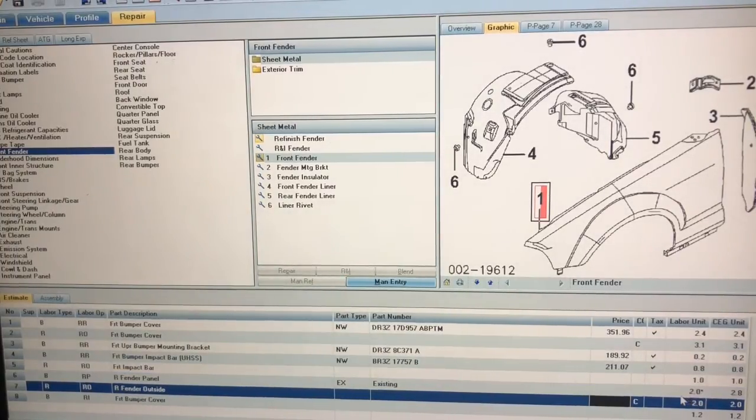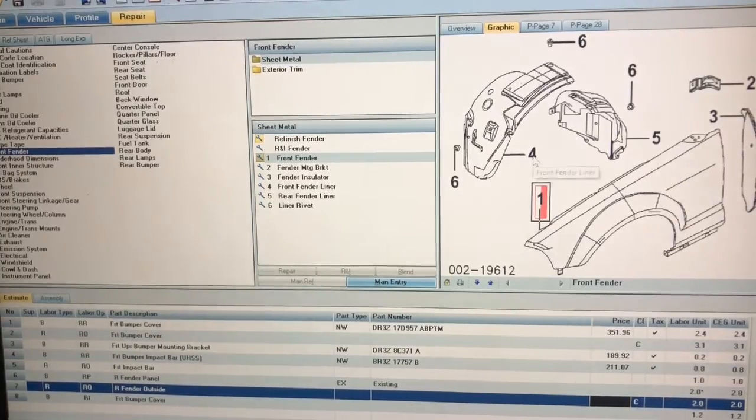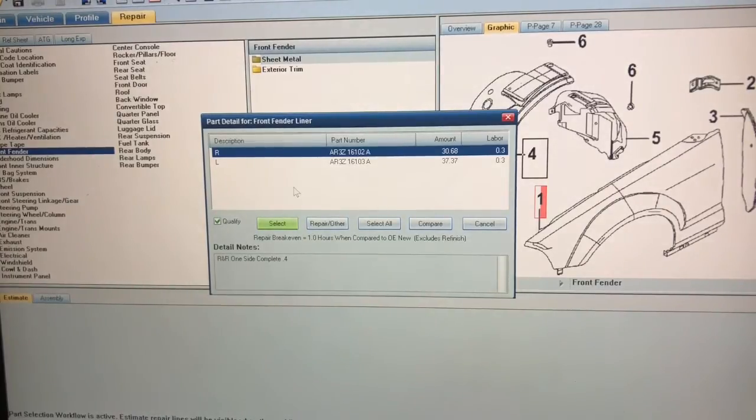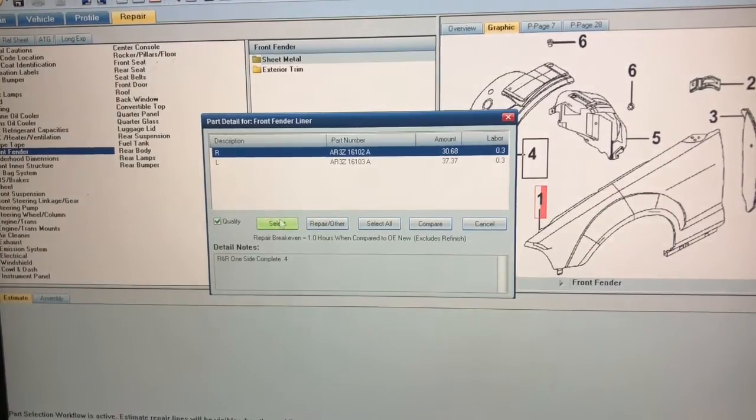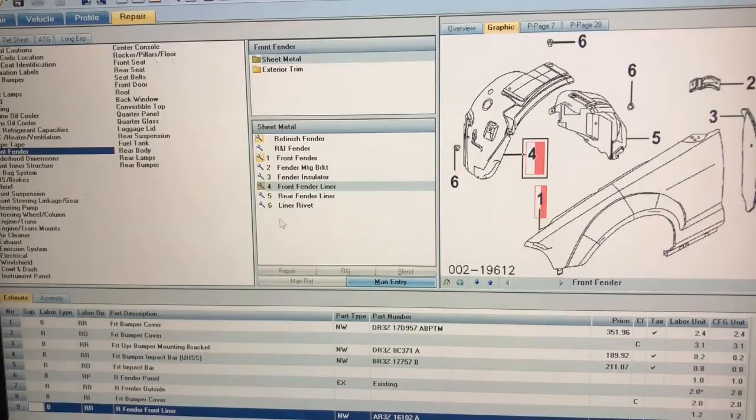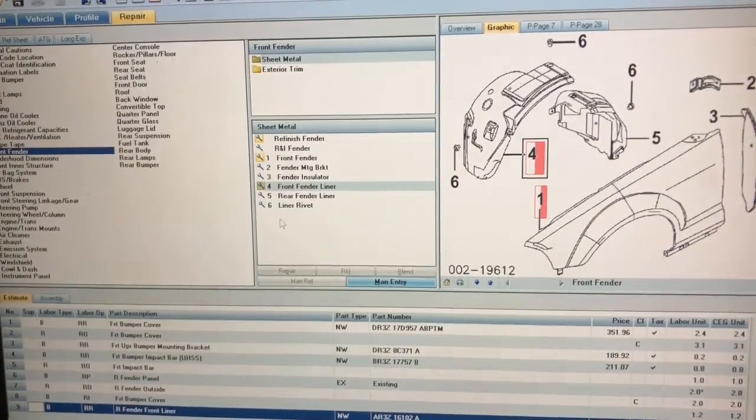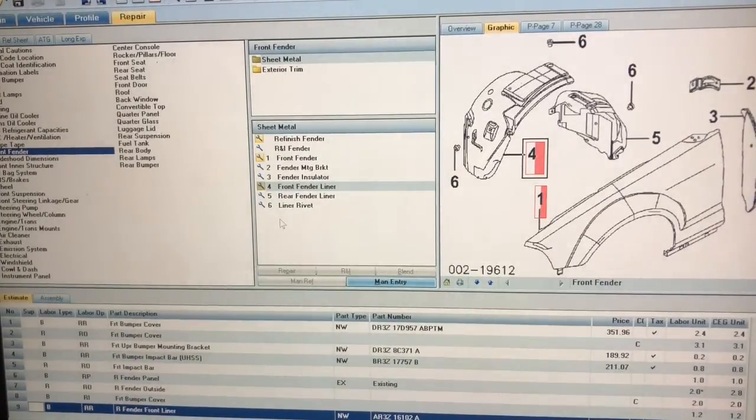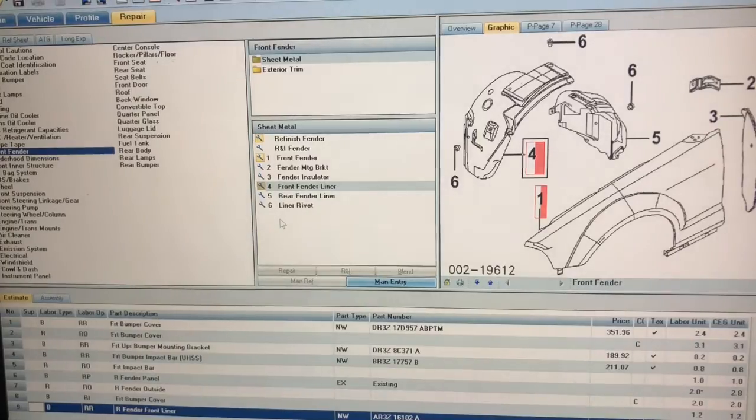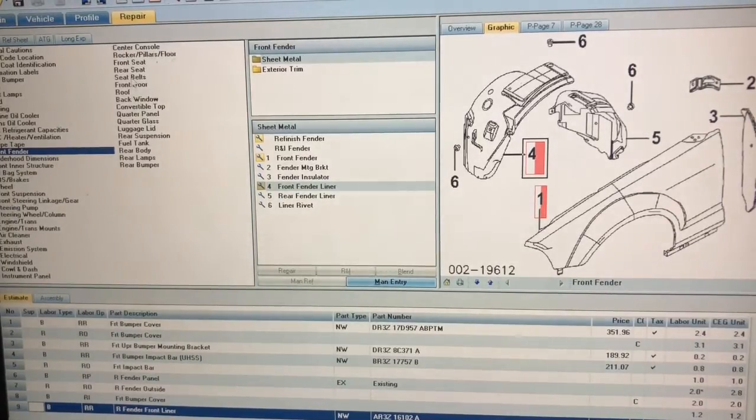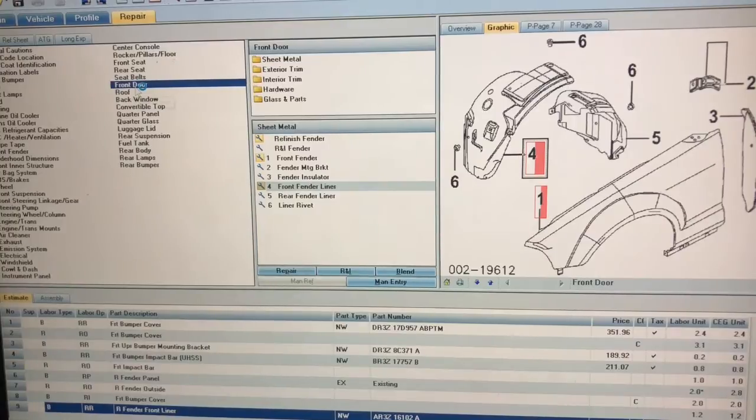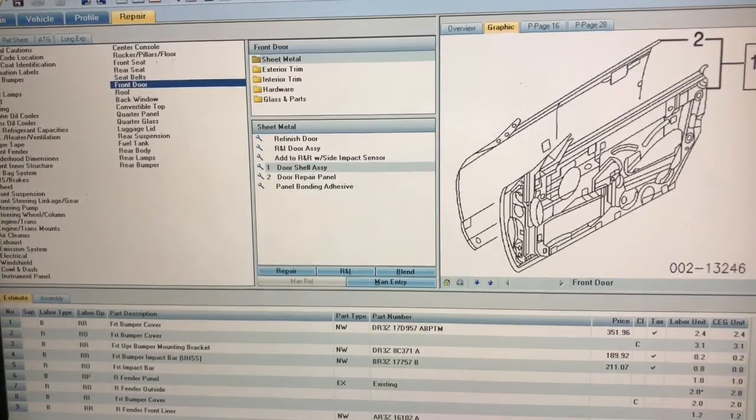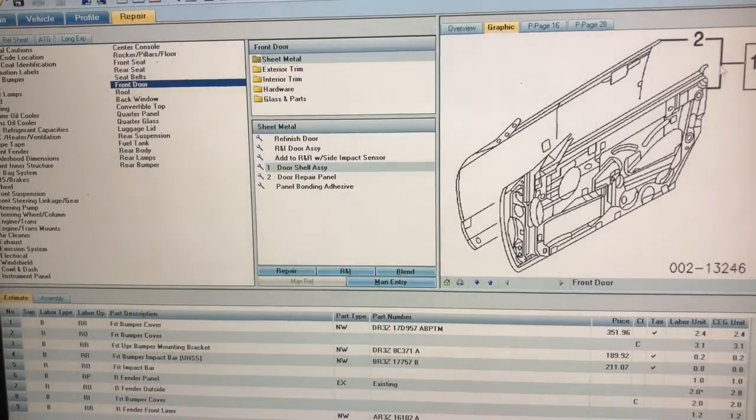Then I'm going to replace this fender liner, so double click on that. I don't want the right I want the left, the damage is on the left. So I got the left fender liner. Once that's done I can actually add the front door.